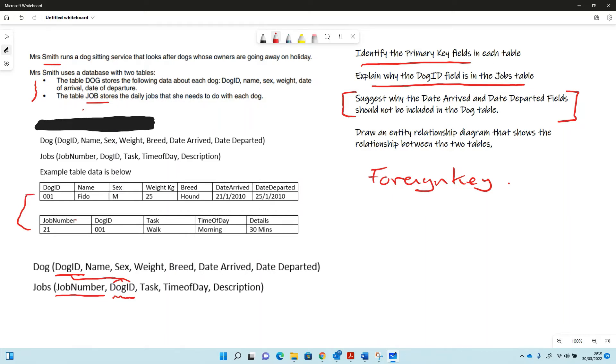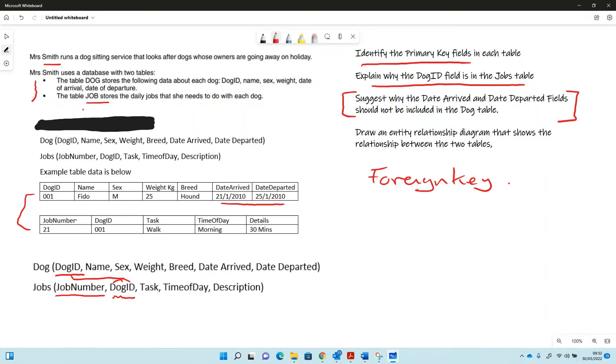Well, if each dog is identified by an ID and that persists with that particular dog, if we have the date arrived and date departed in there, it means that we can only put a dog in that table once because it can only visit once.